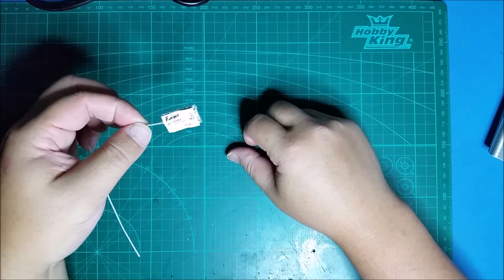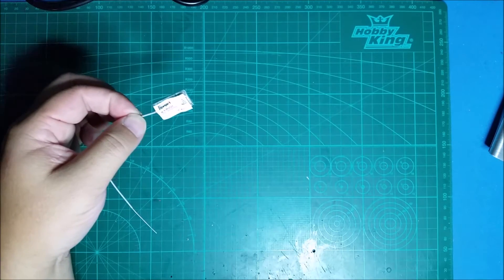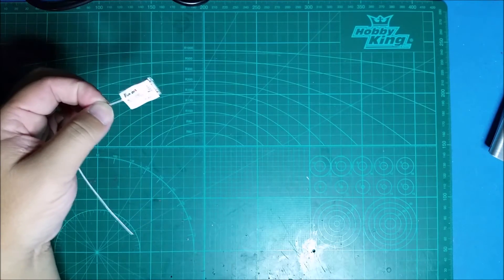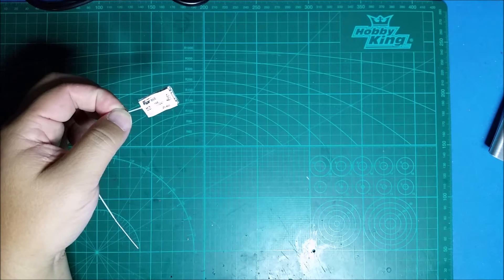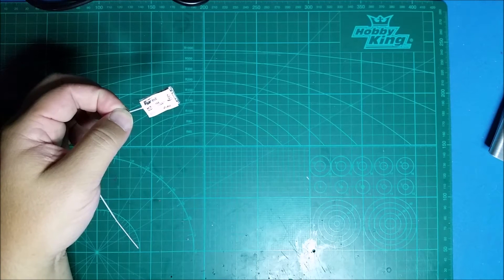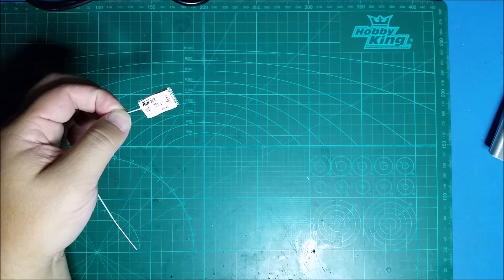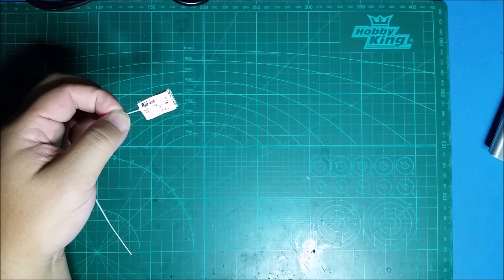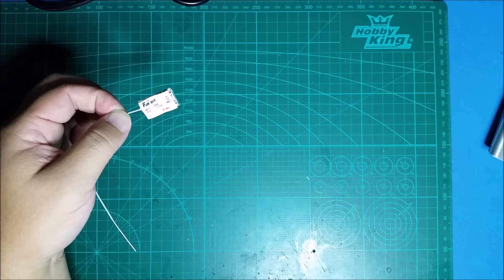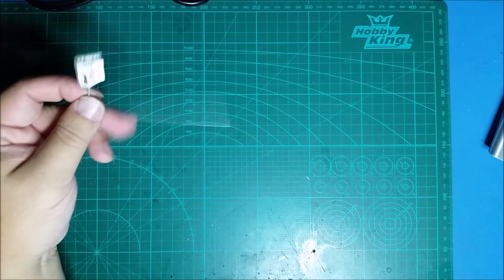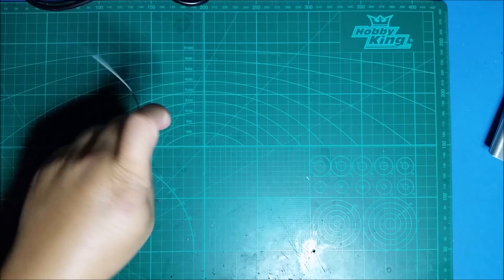It weighs only about six grams with the connector that was included. Per the specs, its range is 600 meters. It is a nine-channel S-Bus. The antenna is about 15 centimeters.